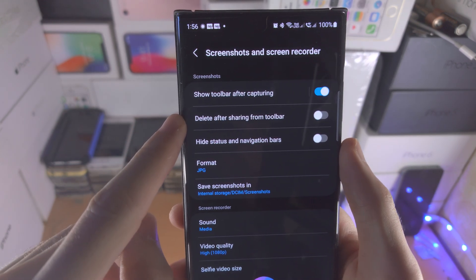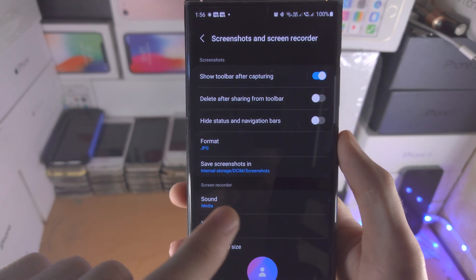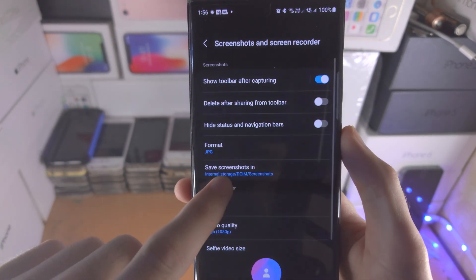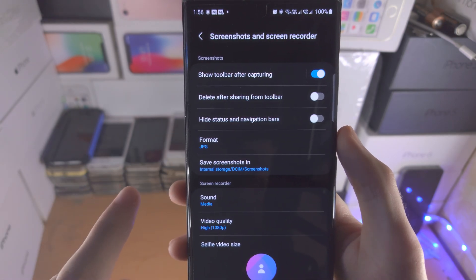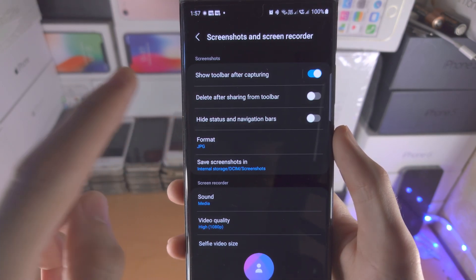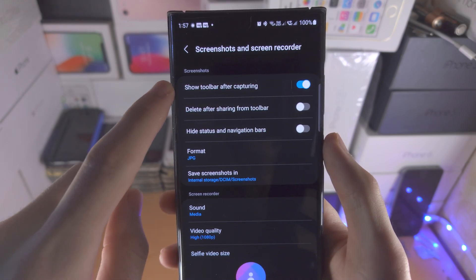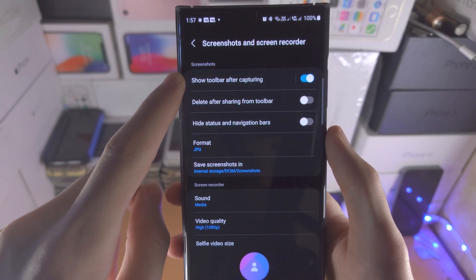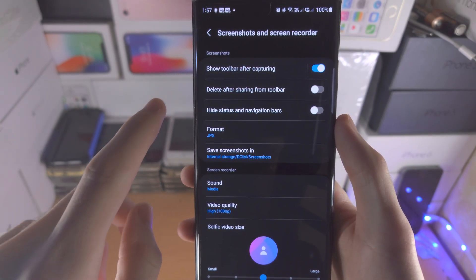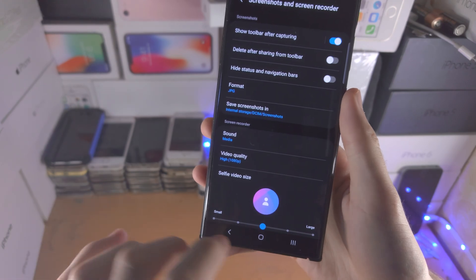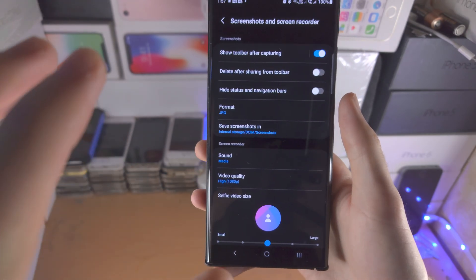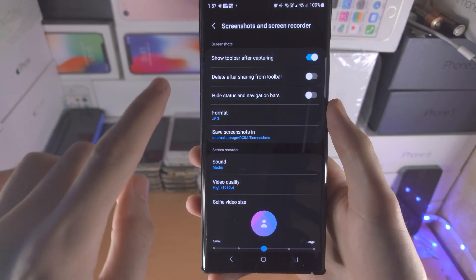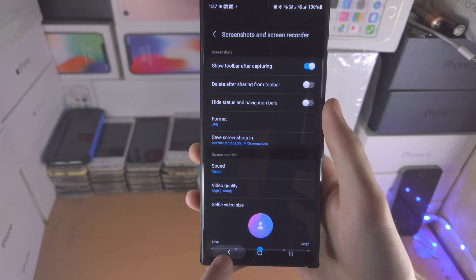Delete after sharing from toolbar. So if you take a screenshot and then you share the screenshot right away then the screenshot won't save to the gallery and show toolbar after capturing which is all of the settings like cropping, sharing. If you have this off then it won't show any of those.